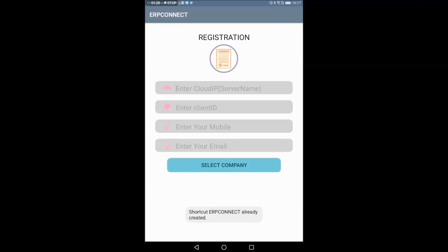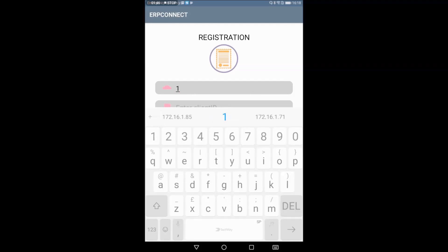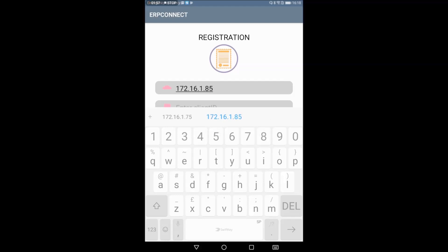Initially, the registration screen for this mobile app — our server system where our inventory is installed — needs to be connected. The server system IP is 172.16.1.85. We can configure the IP address.